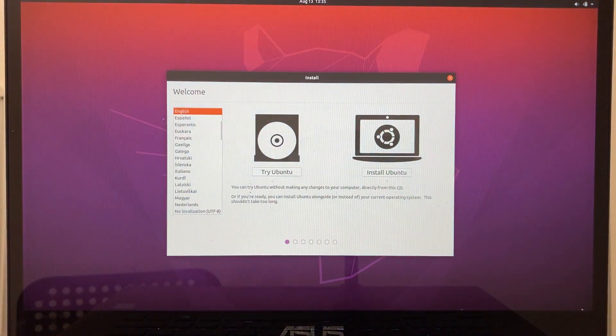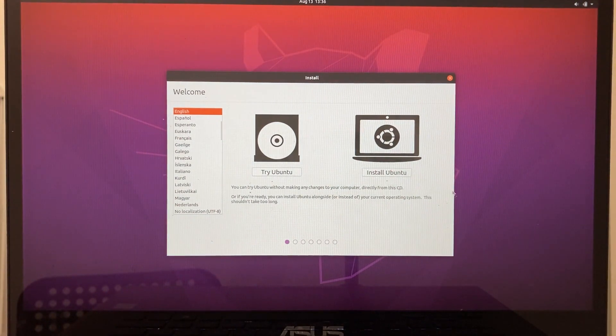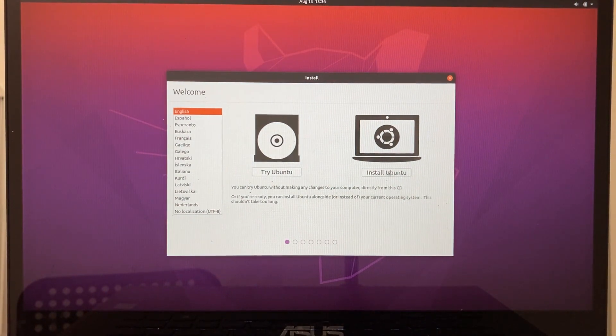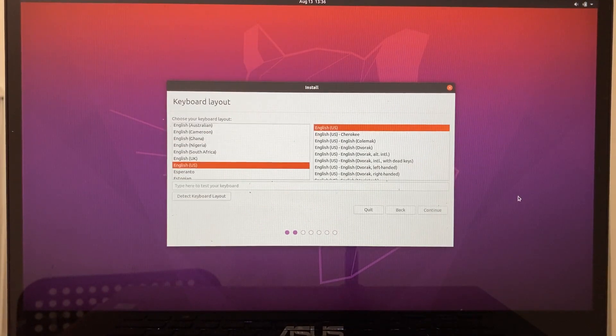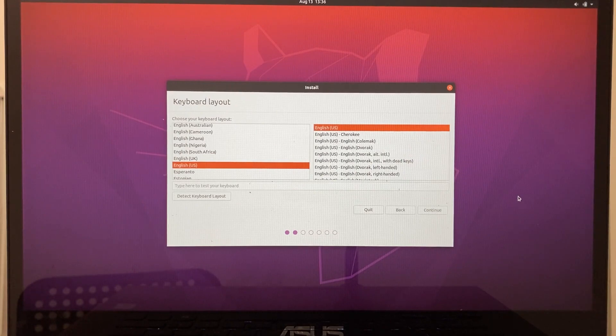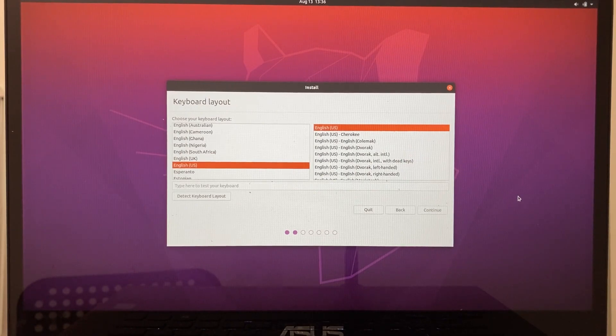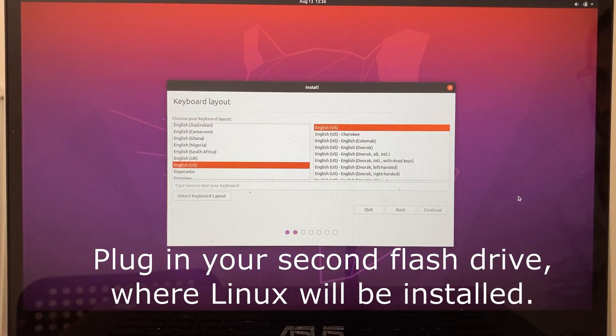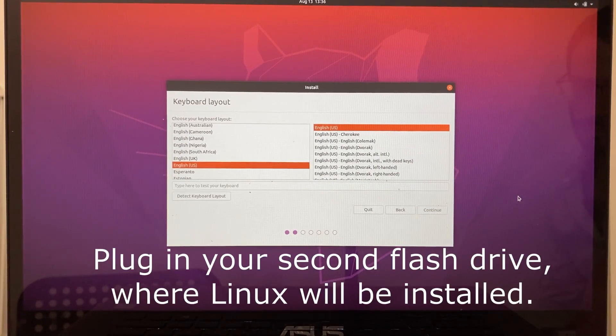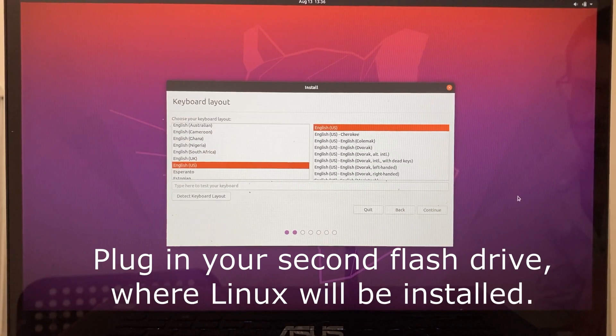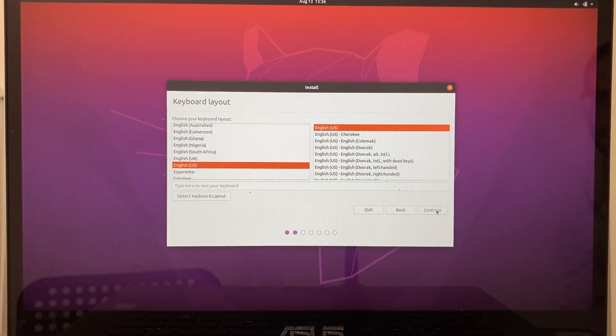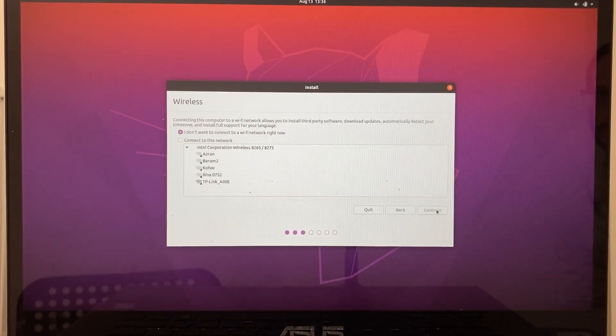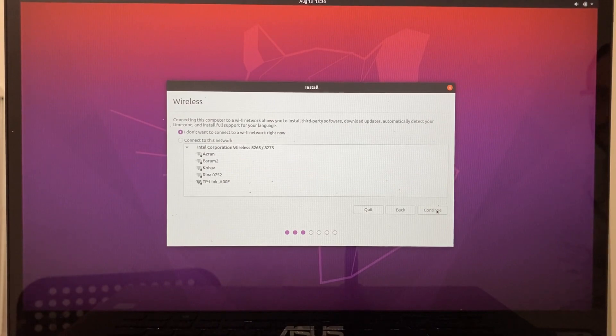Now, let's select Install Ubuntu. If you're installing Ubuntu to an external storage device, such as a second flash drive or an external hard drive, plug it in now. Then continue the installation. You can now connect to a Wi-Fi network.